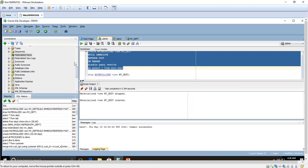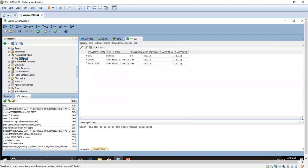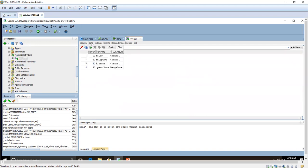The materialized view has been created. Let me refresh here — you can see the materialized view is created. For data population, since we used the BUILD IMMEDIATE option, the data is immediately populated. Now what we are going to do is add one more record in the bench schema in the department table, and then we will check whether it gets updated in the materialized view.